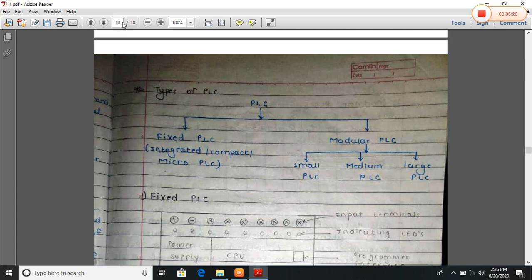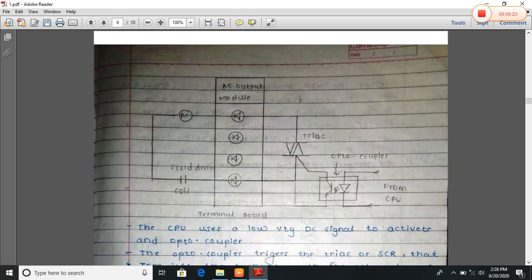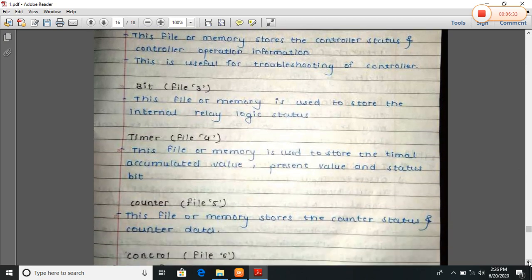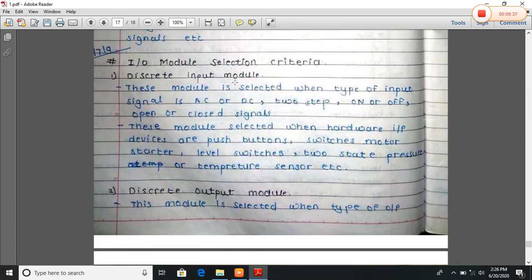Discrete input module selection criteria: these modules are selected when the type of input signal is AC or DC, two-state on/off or open/close signals. These modules are selected when hardware input devices are push buttons, switches, motors, taper motor, level switches, two-state pressure or temperature sensors, etc.